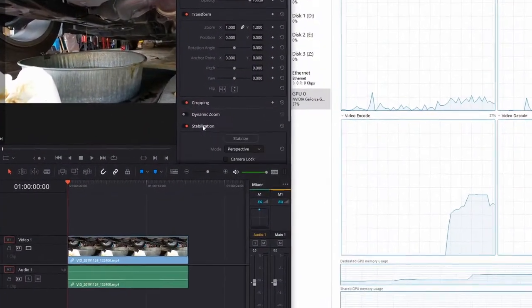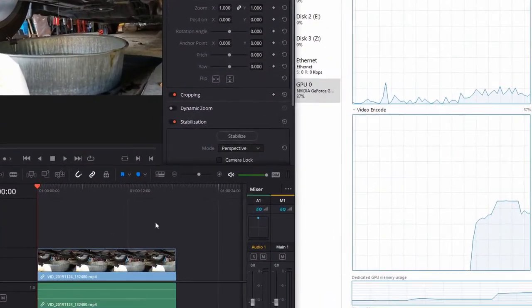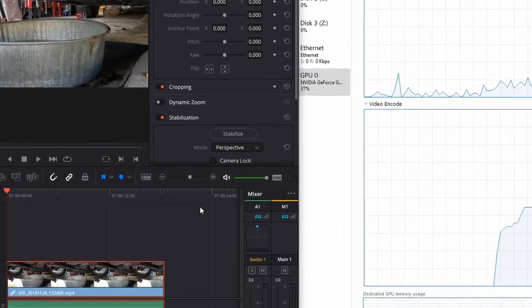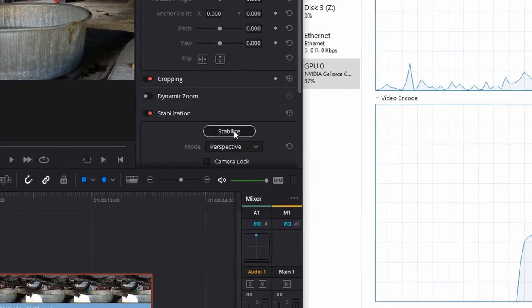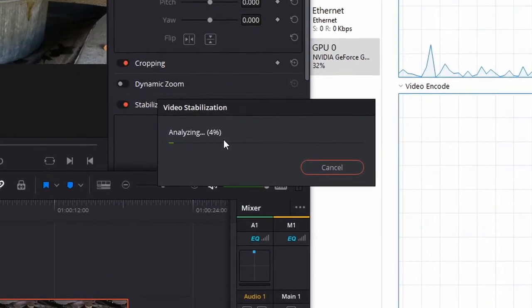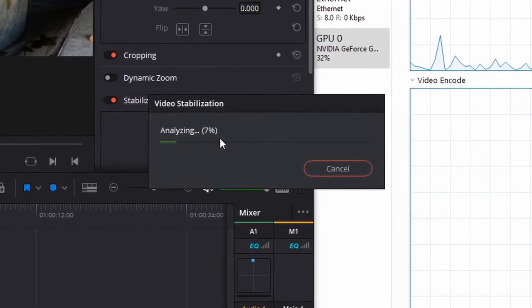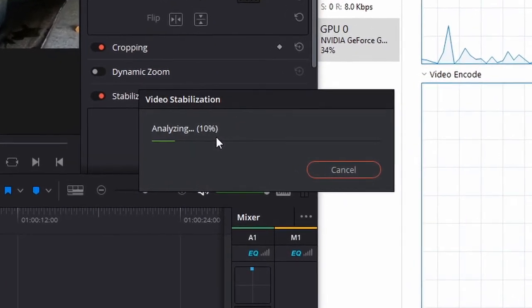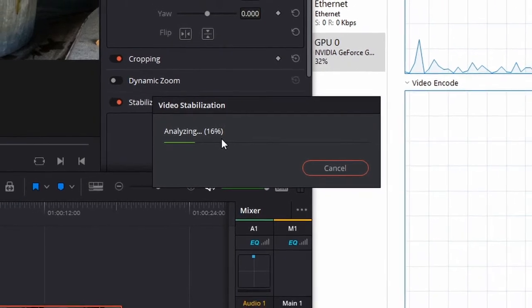But the issue with the 750 Ti only setup was that if I was watching a video on the other monitor it would start to stutter.